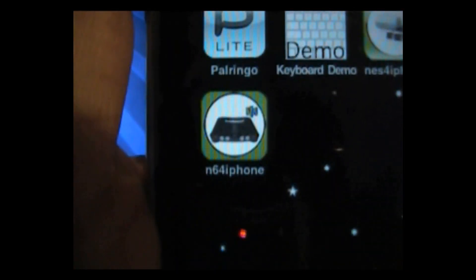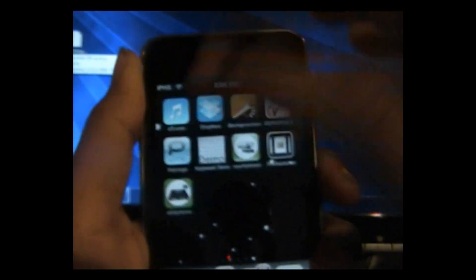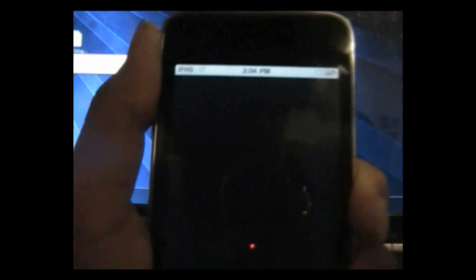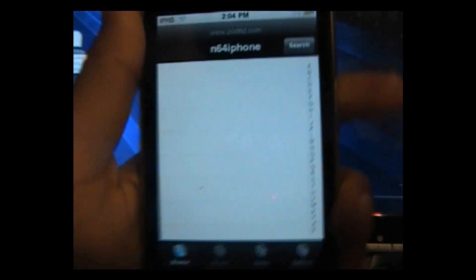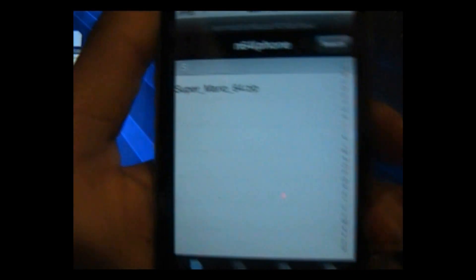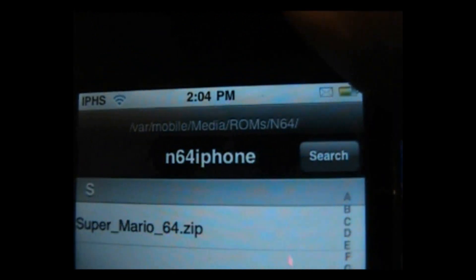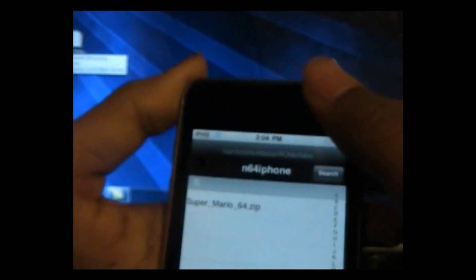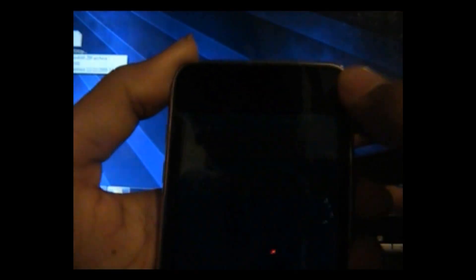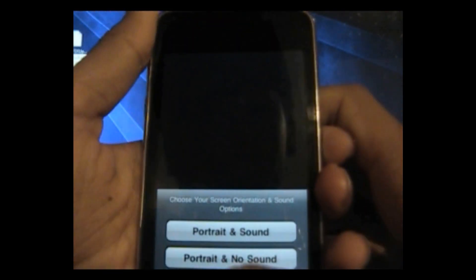So yeah guys, now what you're going to do is open up the N64 application, let that load, and there you see you have your Super Mario 64 file. Click on that and click.